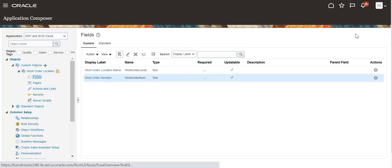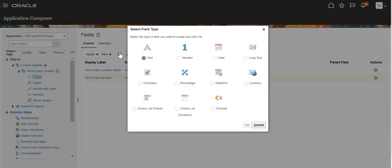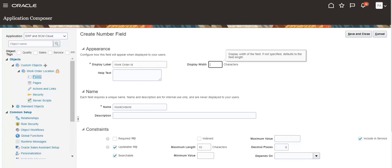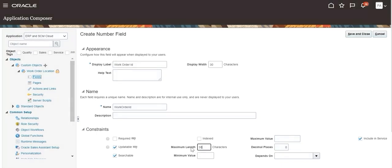Create custom field Work Order ID. Select type as number. Provide values for display name, display width, and maximum length attributes. Save and close.